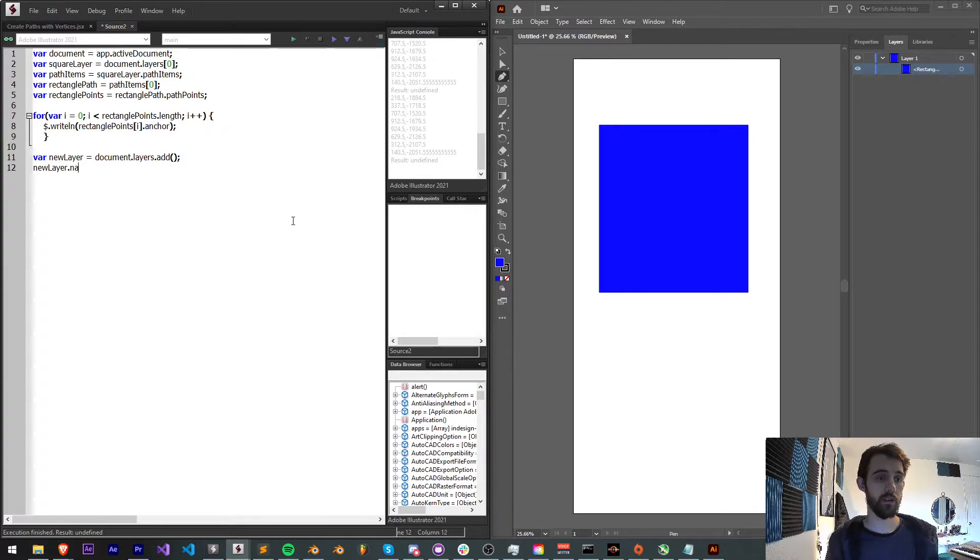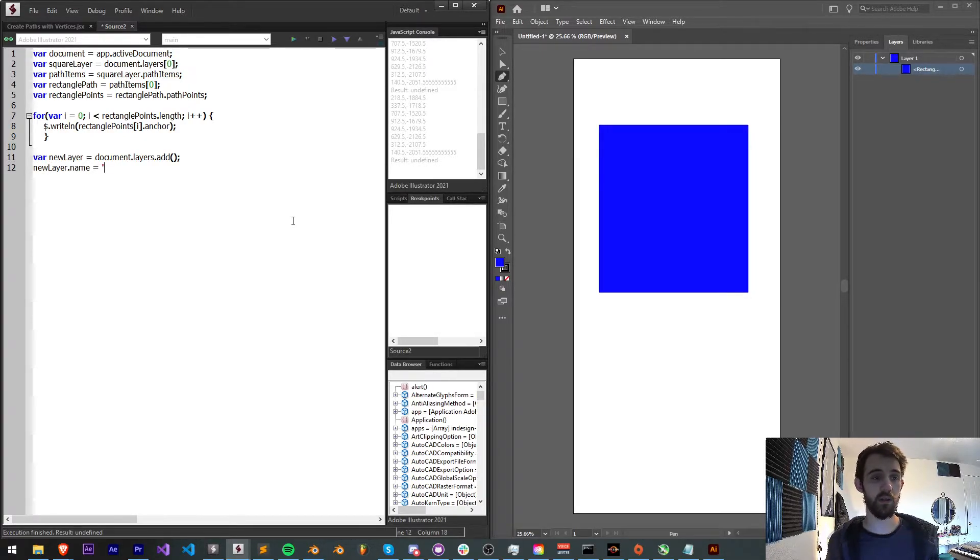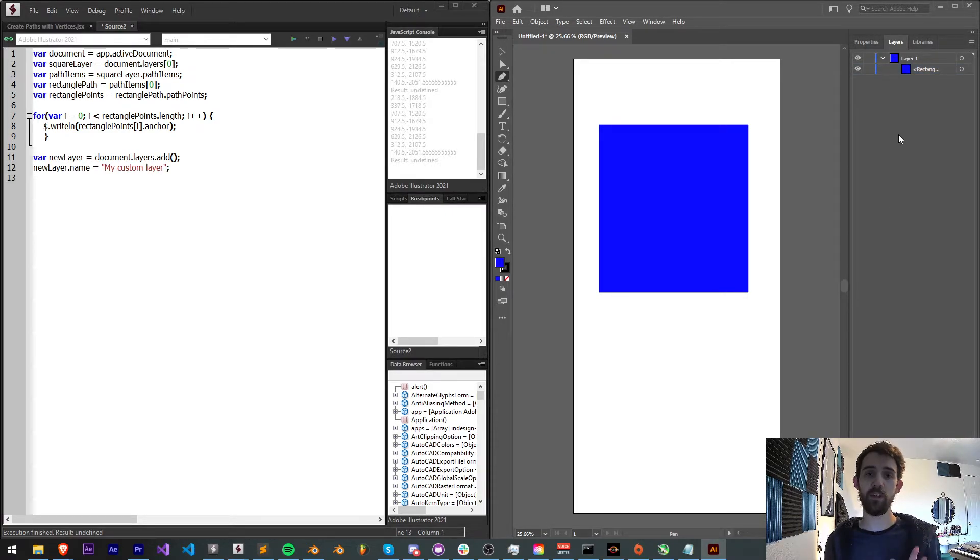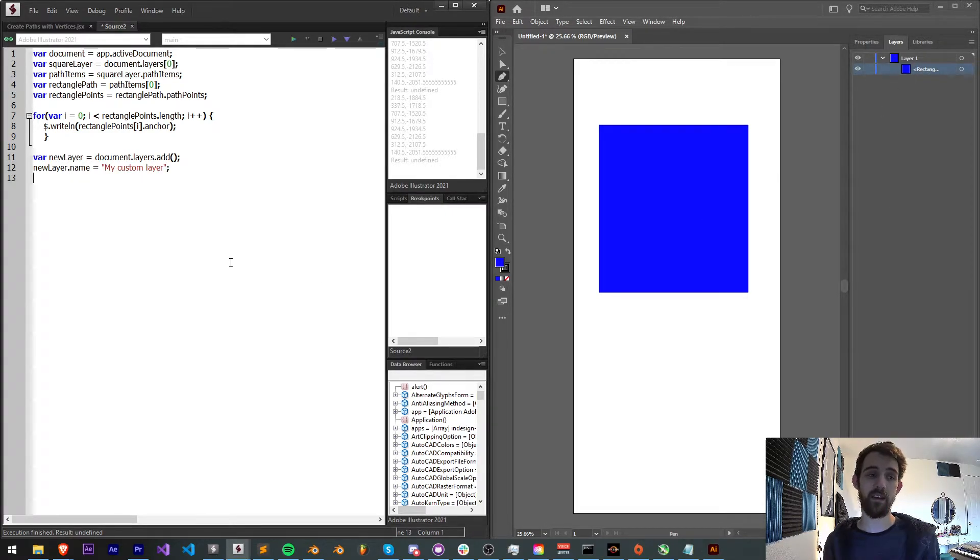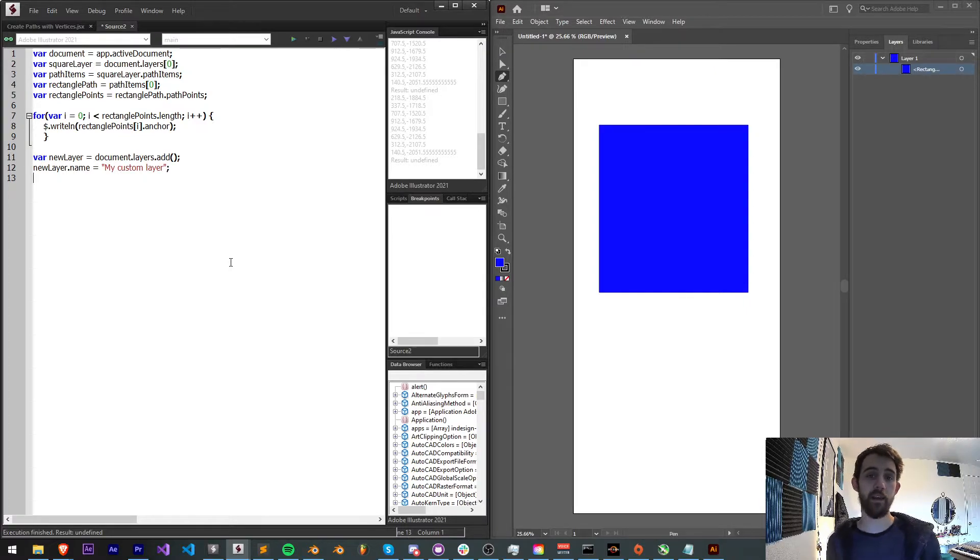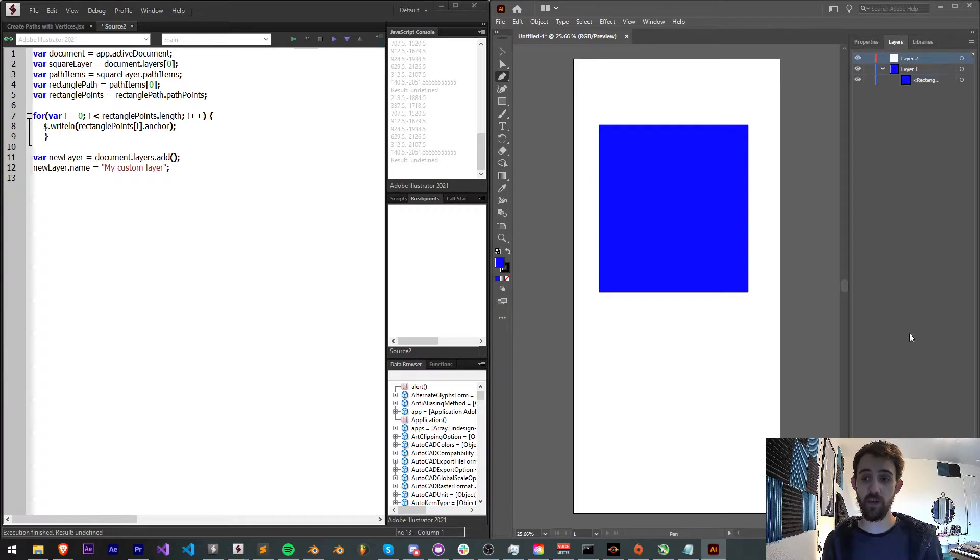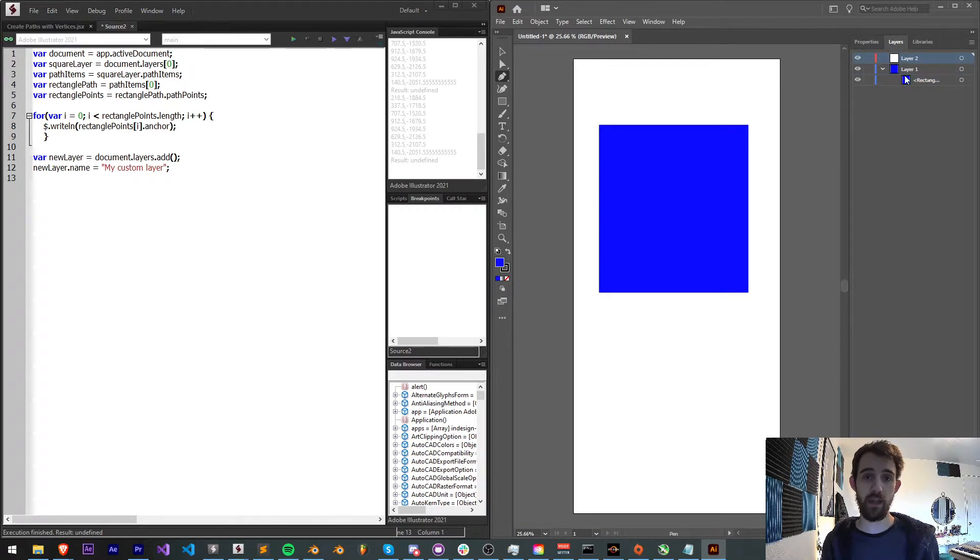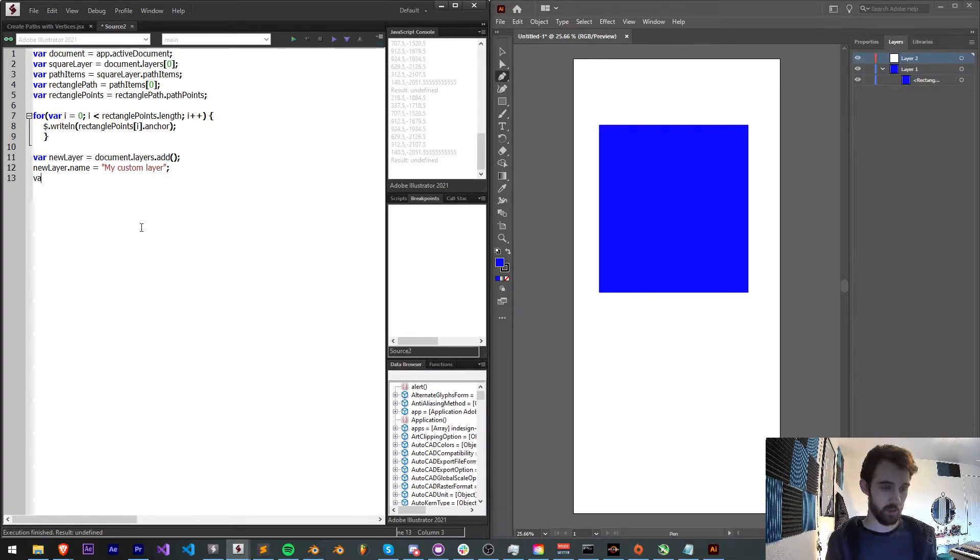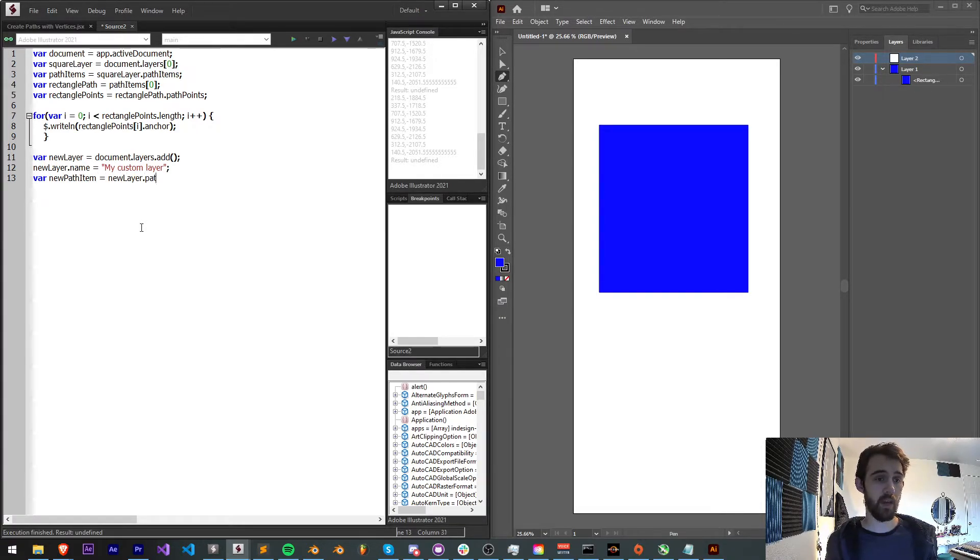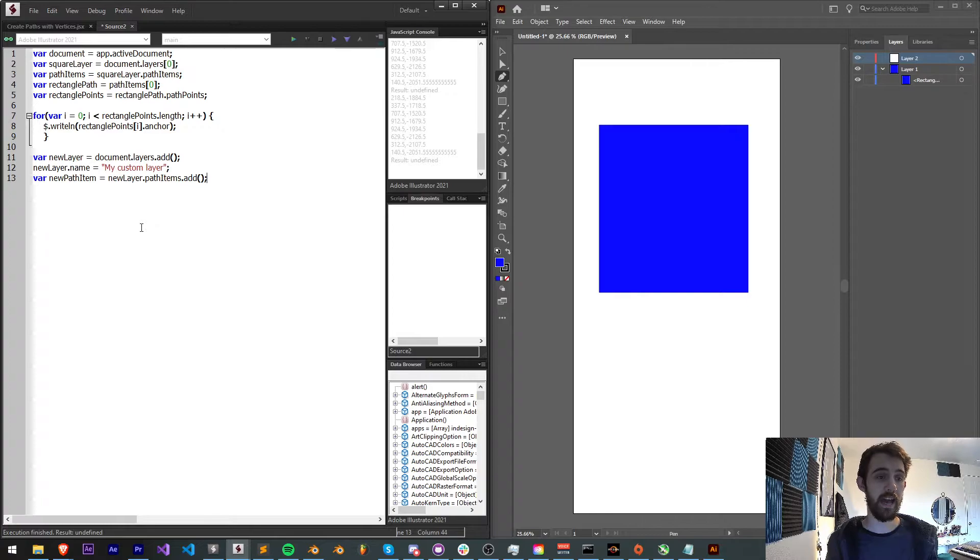And now similarly to before, as we had to access our path items, now we're going to add a new path item. Right now when we create a new fresh layer there's nothing within it. No path items. So let's add one. So I'm going to say newPathItem equals my newLayer.pathItems.add.